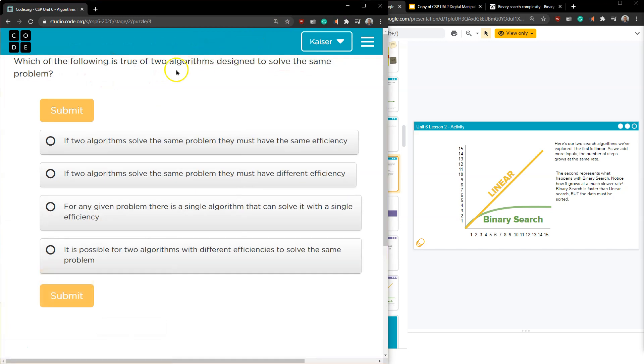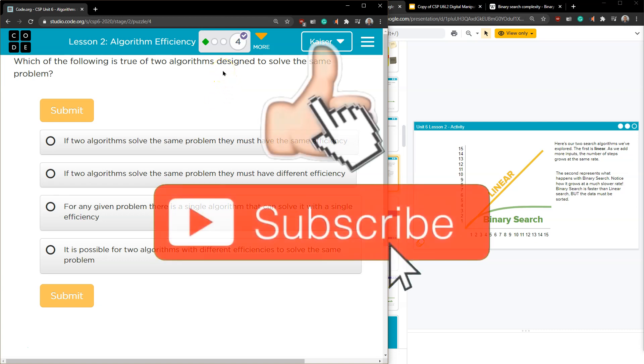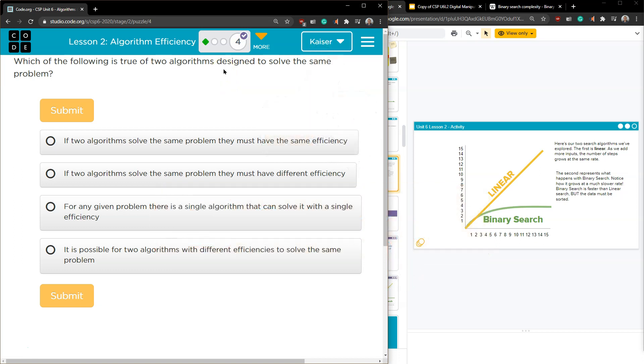And let's take a look at this last one. Which of the following is true of two algorithms designed to solve the same problem? Oh, so keep in mind the performances, like on something like this, how it can change. So hopefully this one stands out for you right away. But you really want to keep in mind how different methods of going through data can impact certain aspects of computer performance. All right. Good luck with those. I love binary search. Onward.